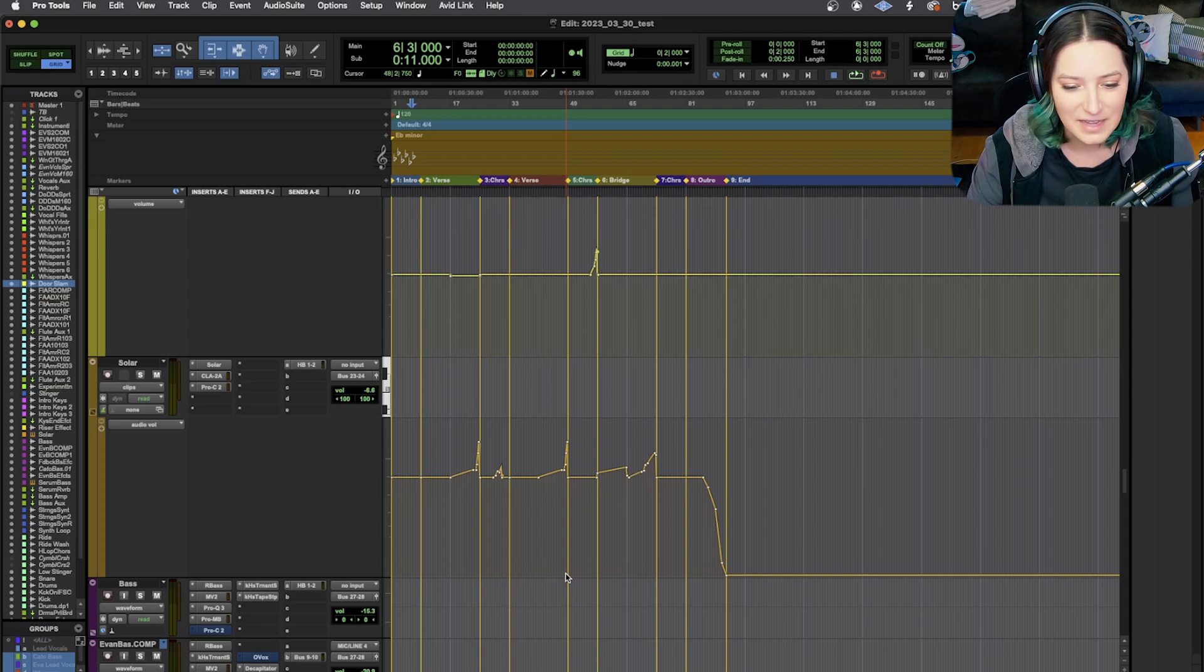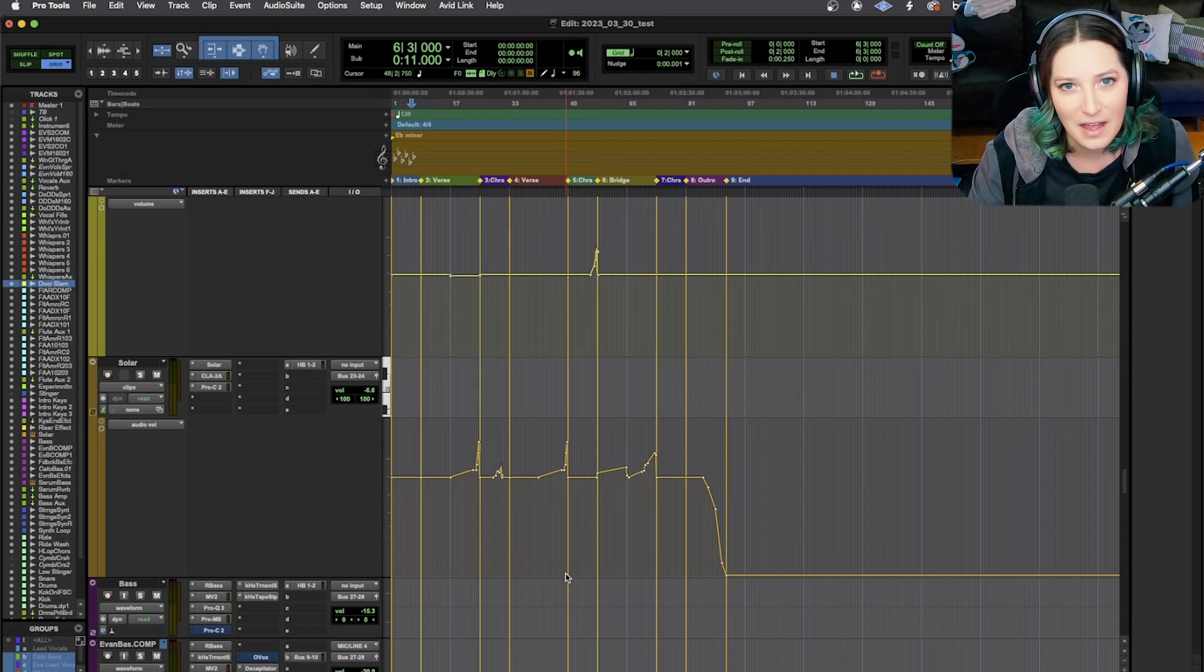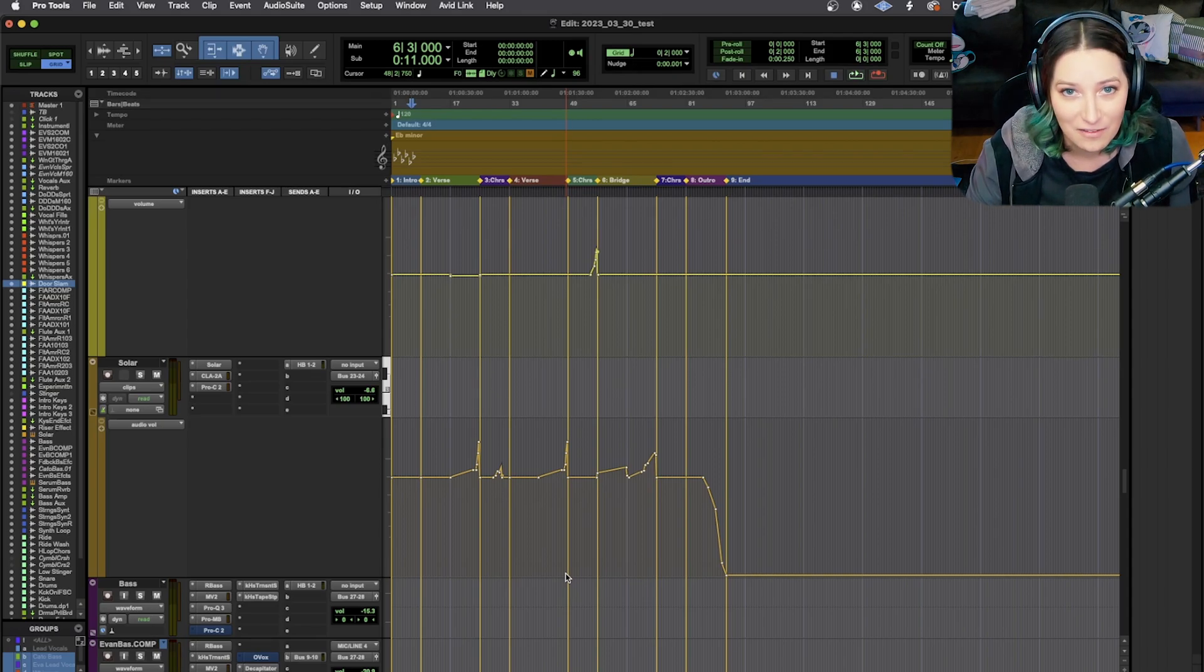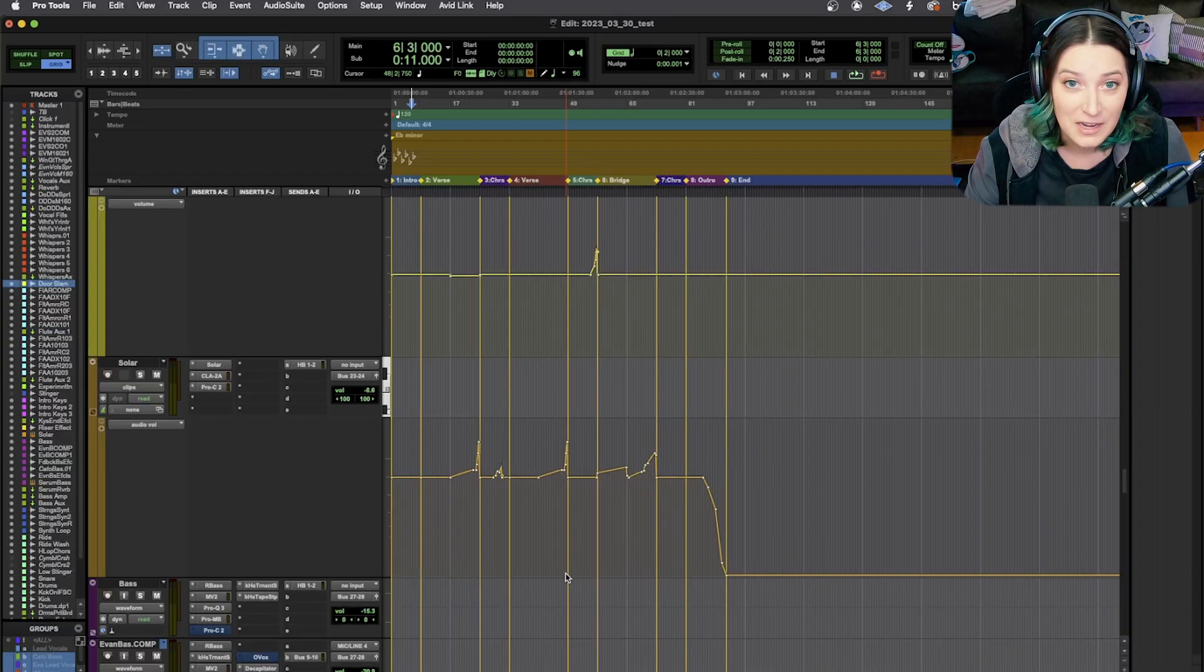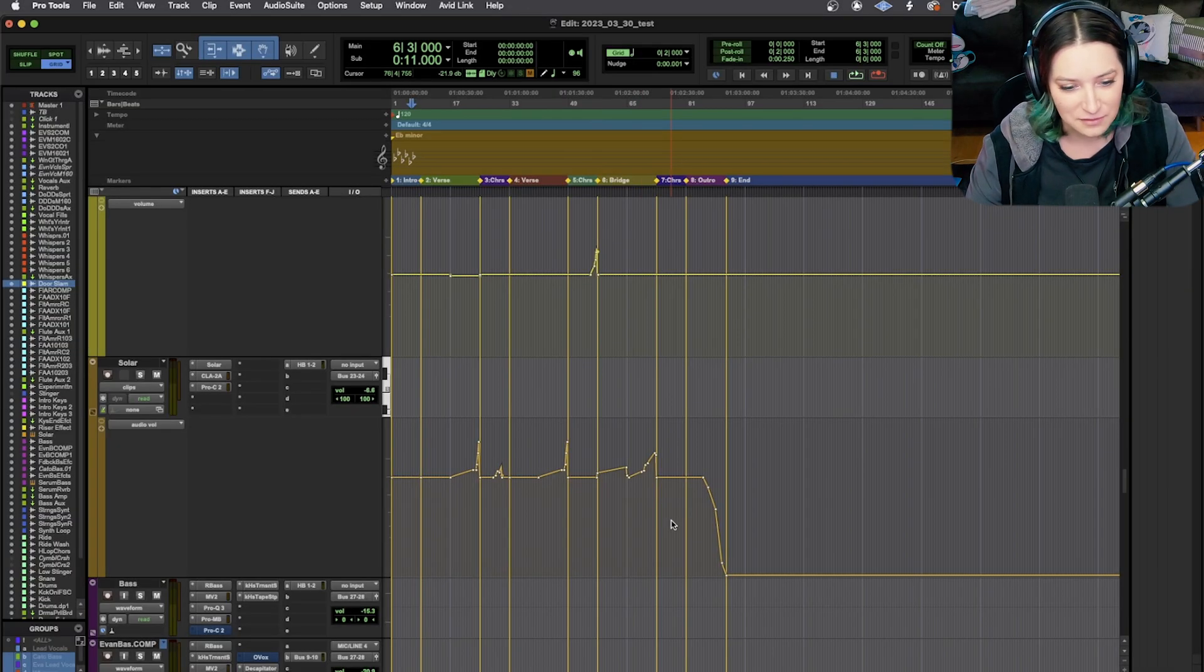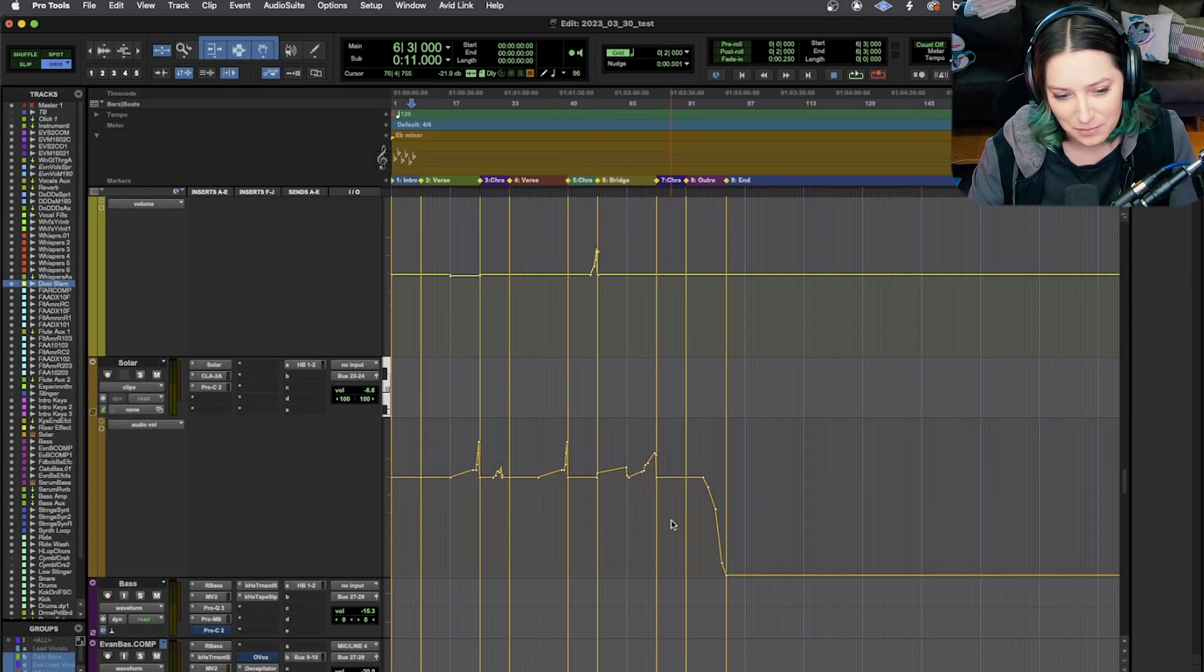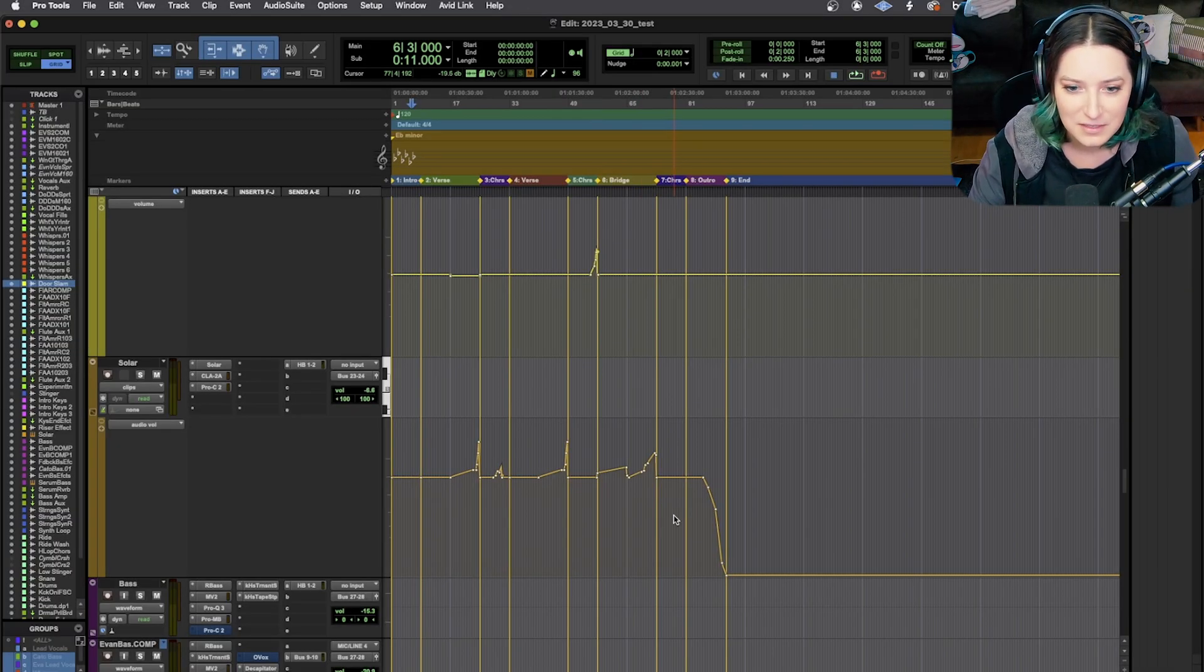As always, like comment, subscribe, hit the notification bell. I would appreciate all of that stuff. Check out my Patreon if you can. If you feel so inclined, it's patreon.com slash Kato noise. That's where my idea for this video came up was a conversation on our discord server.